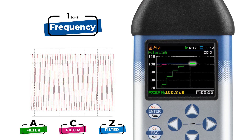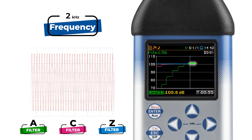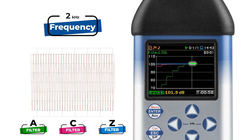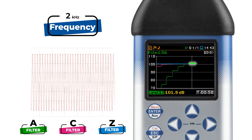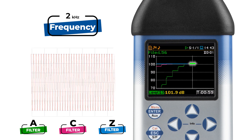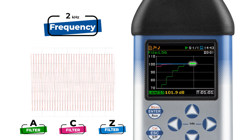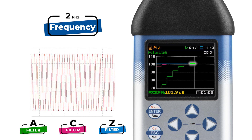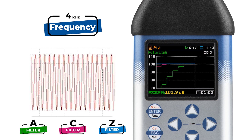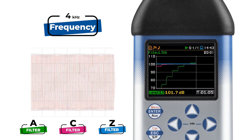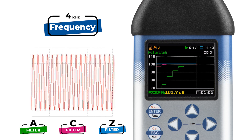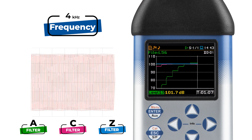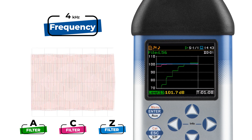Between 1 and about 6 kHz, A weighting actually amplifies the sound levels by a few decibels. Why? Well, this range happens to correlate with the frequencies of human speech, so it boosts the frequencies that are most important for communication.